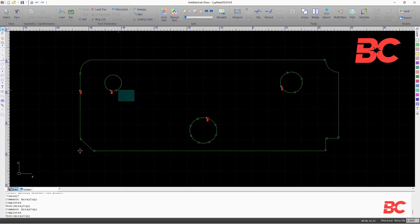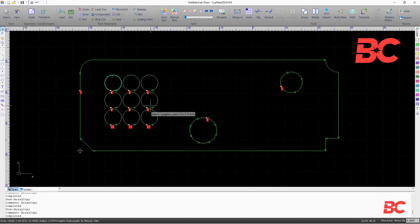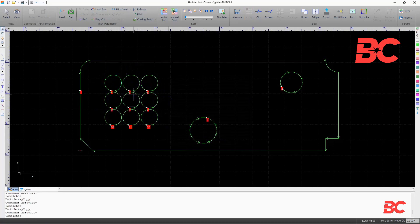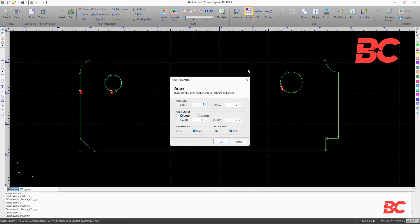The array option allows to quickly copy entities into a custom sized array. The array layout and direction can be modified. Distance sets figures apart between their edges. The offset setting will allow to set a distance between the center of figures.